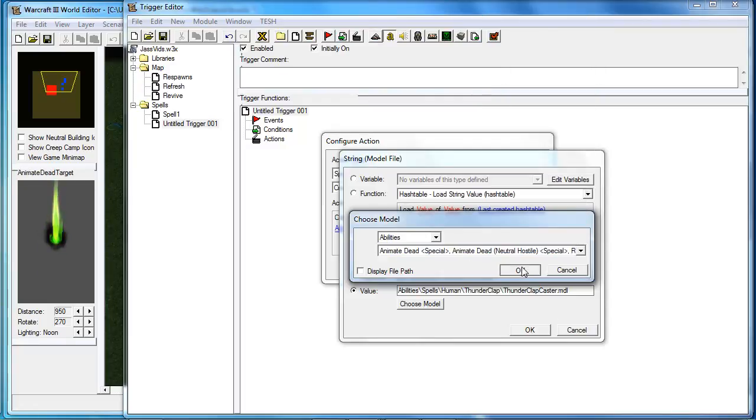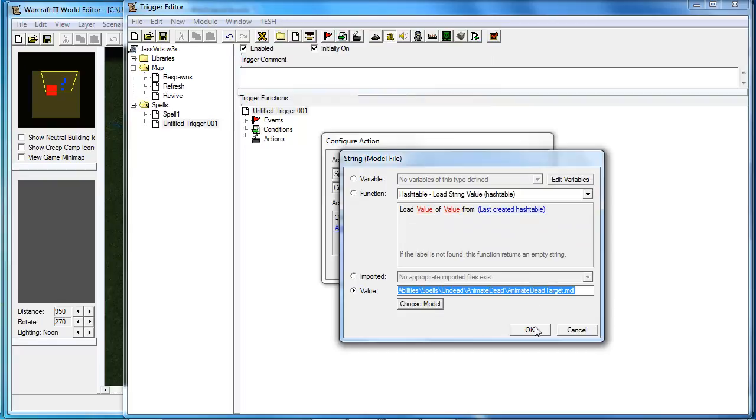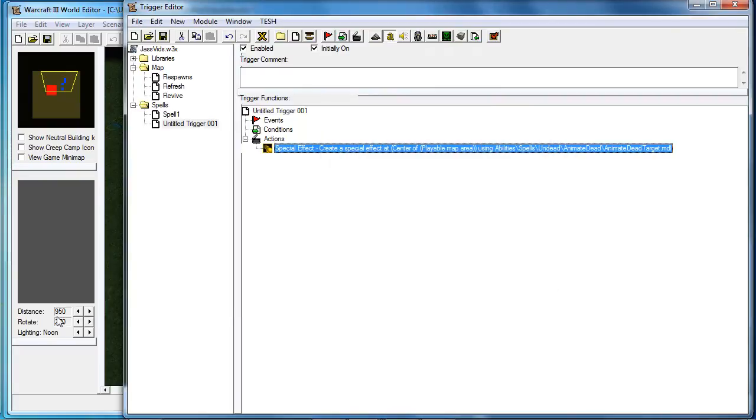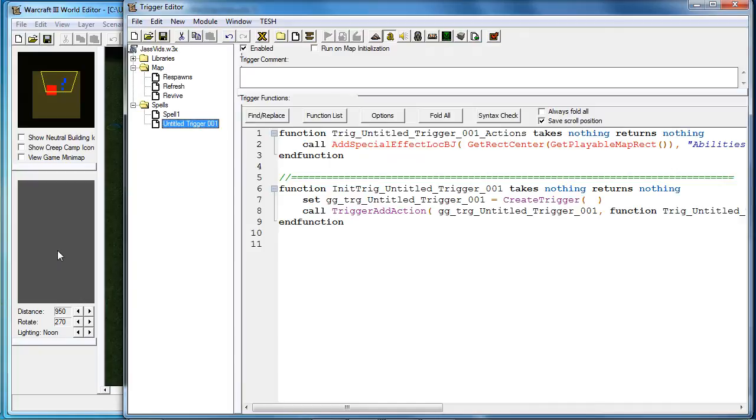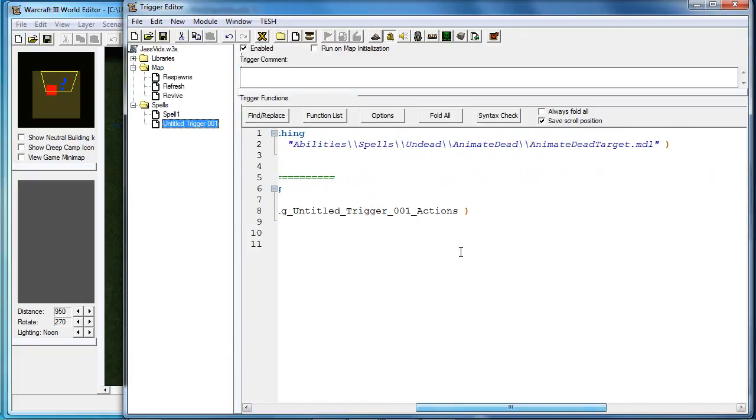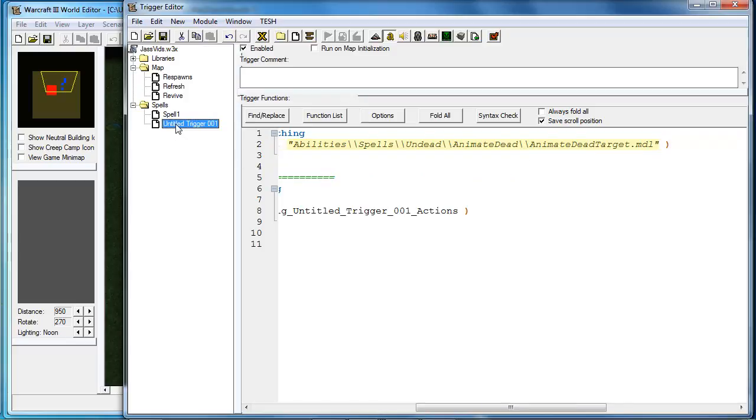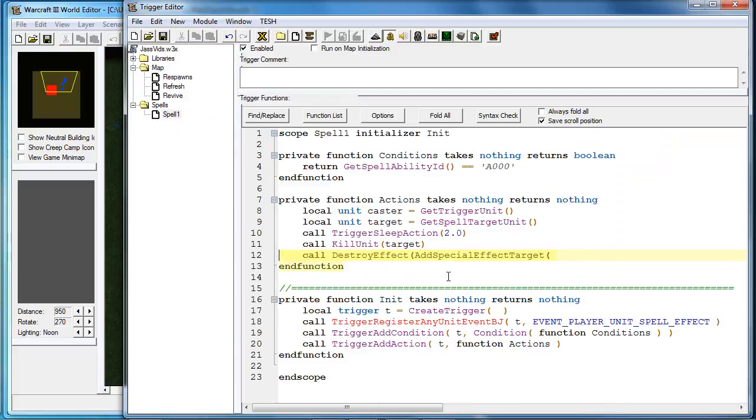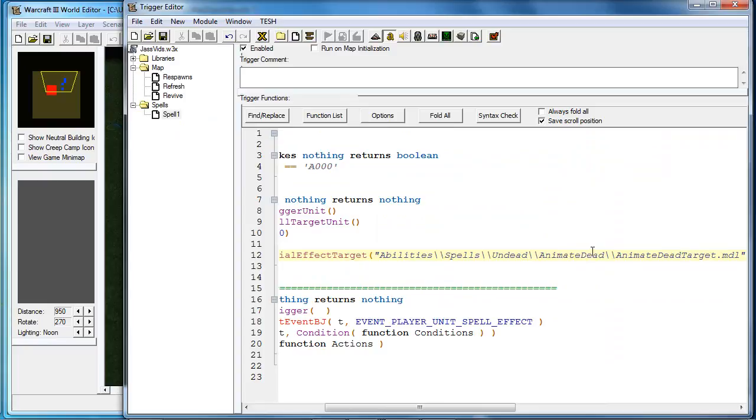And hopefully you saw the preview right there. Convert this to JASS. Copy the string or the path of the model. Paste it.